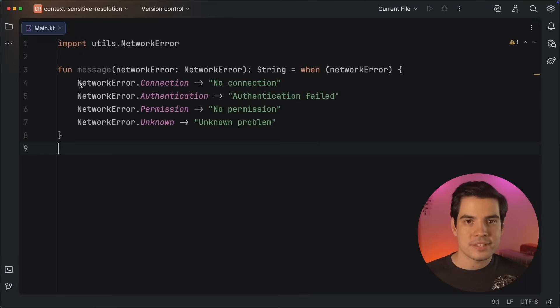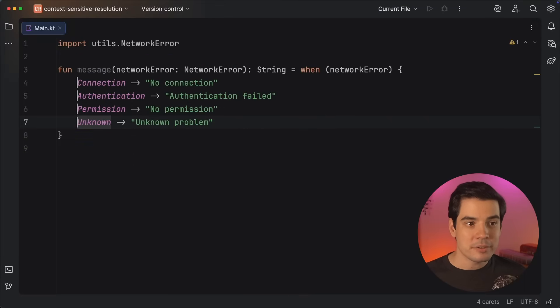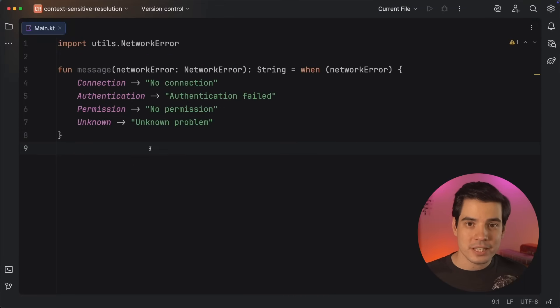Kotlin 2.2 lets you simplify code like this by removing a bunch of the noise while still keeping the readability. In this video, we'll take a look at all the different scenarios where you can use context-sensitive resolution.